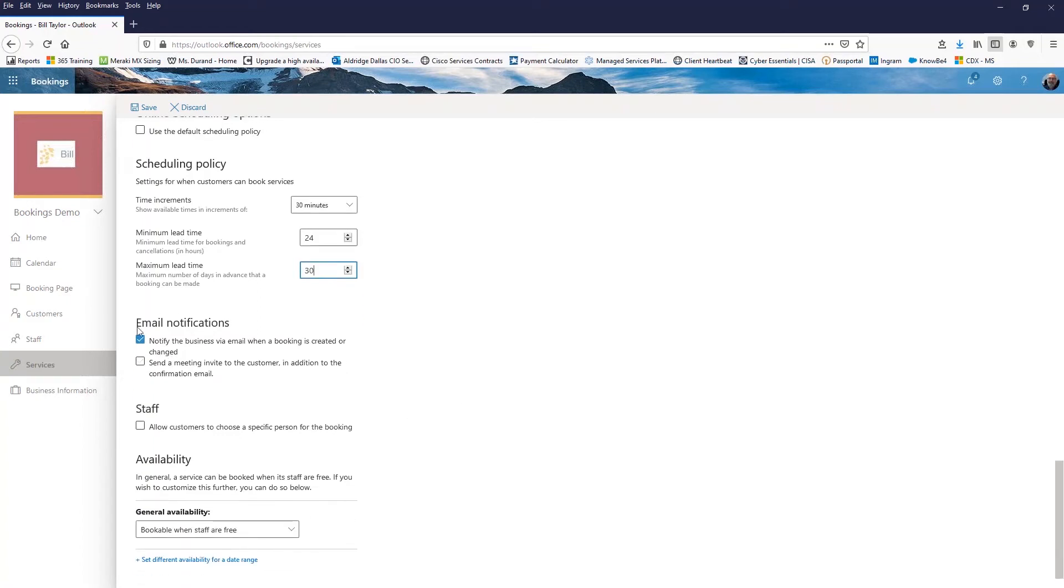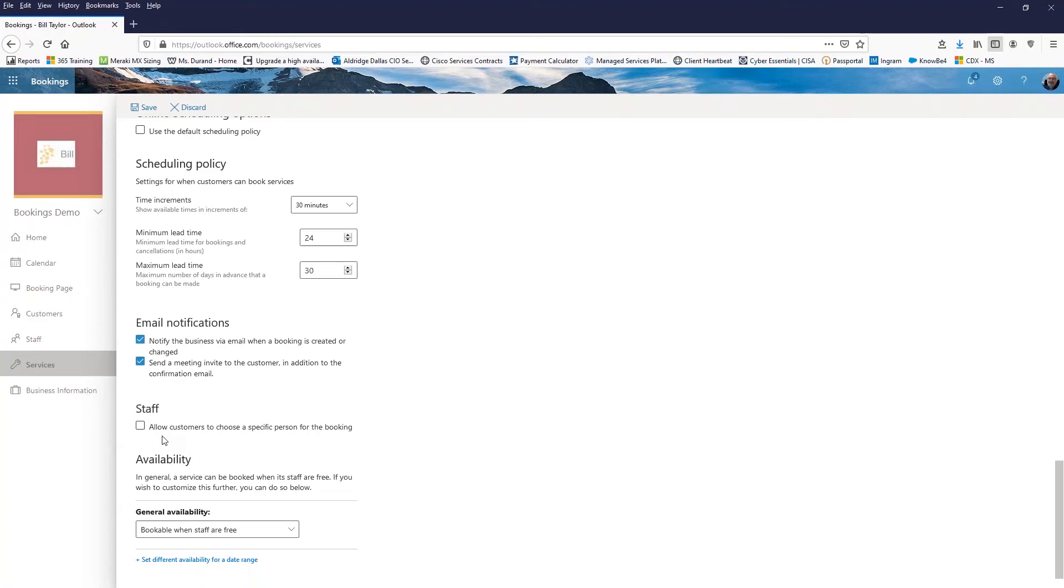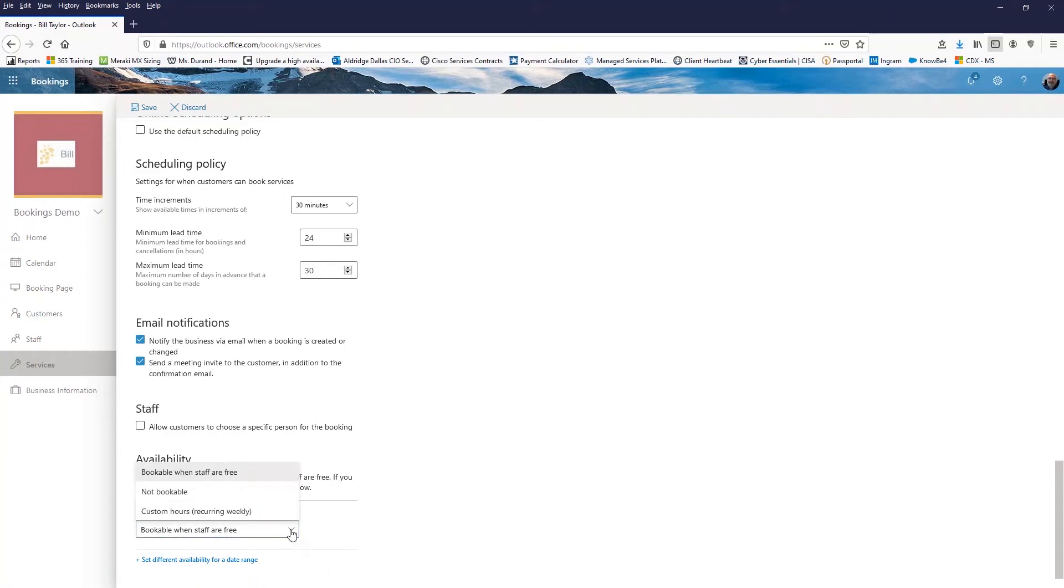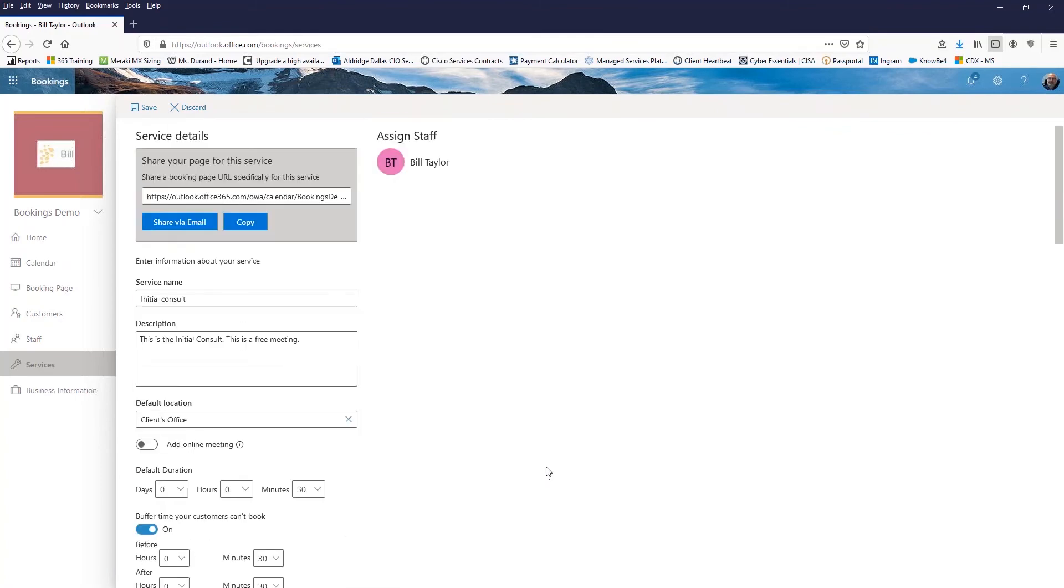Email notifications. So obviously we want people to be notified when they create the booking. I want to send an invite to the customer. So it actually is an invite that goes on their calendar. And if I have multiple staff that are going to be part of this service, I can allow the customer to choose which staff they want to meet with. I'm just going to be the only staff. So I'm going to leave it there. And then of course the general availability, you have some choices here. I'm going to go ahead and go with bookable when staff are free. So that's the information that I've put in here for the service. I save that service.